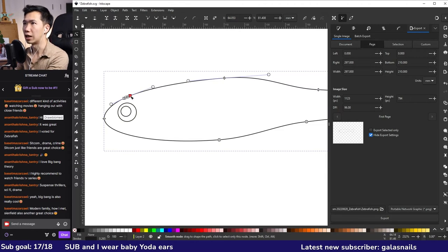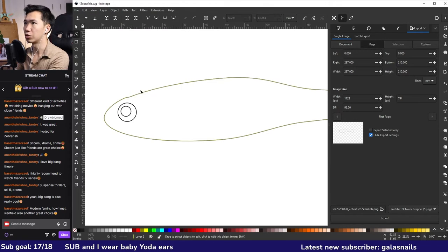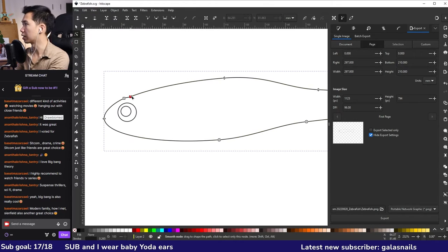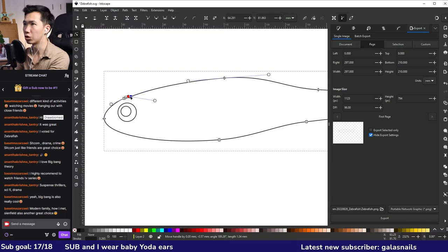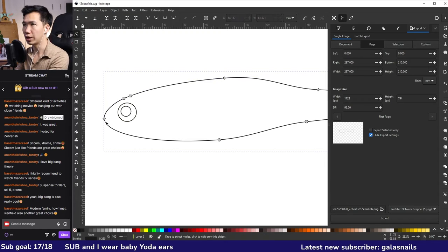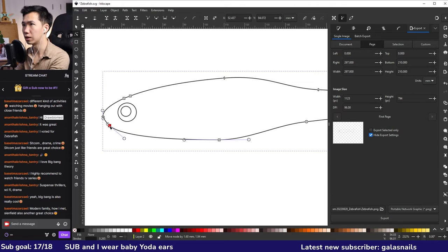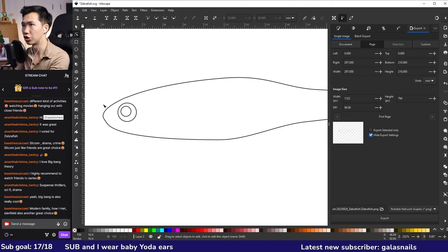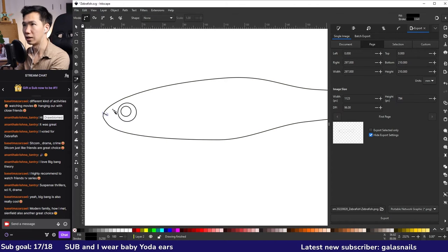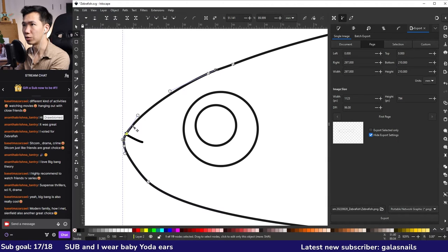So how the shape looks like will depend on your fish reference. You don't need to draw exactly like mine. It should look like your own fish. Okay, and here I will also add another node, drag it down a little bit. This will be the jaw. I'll add a line here. It will look like the fish mouth.